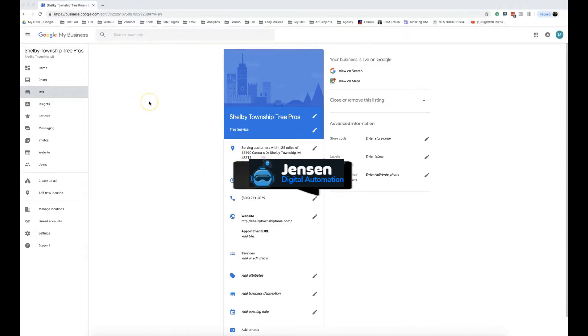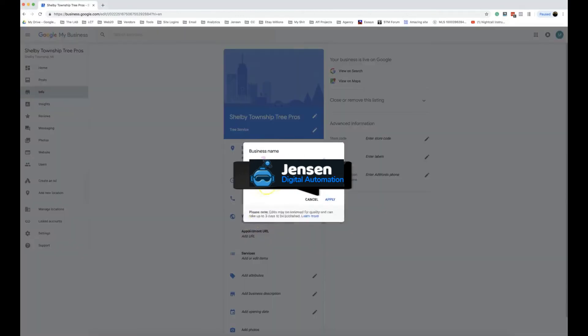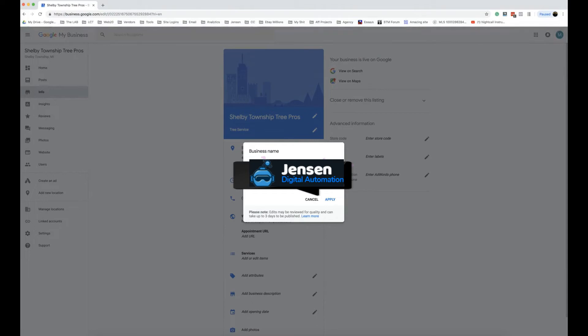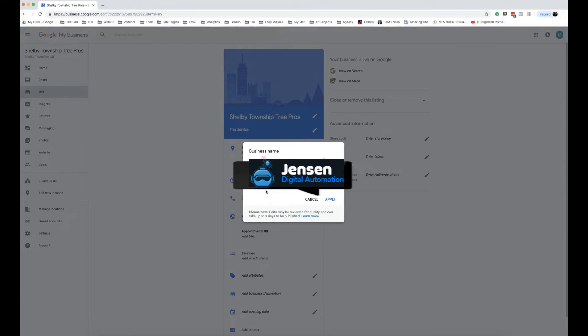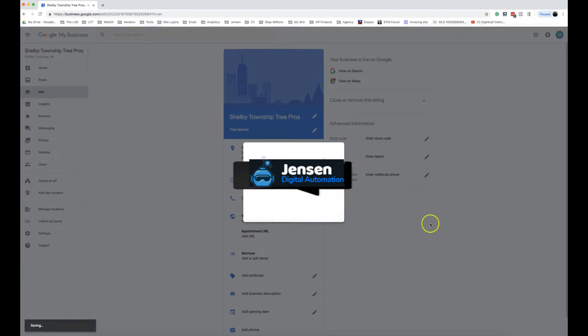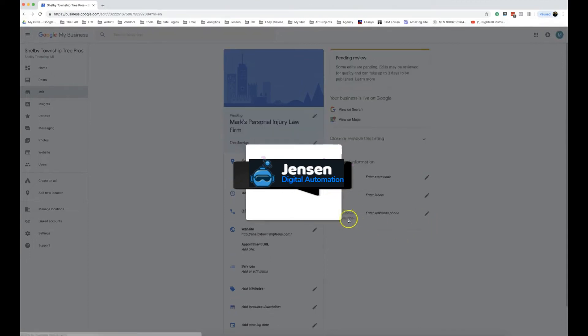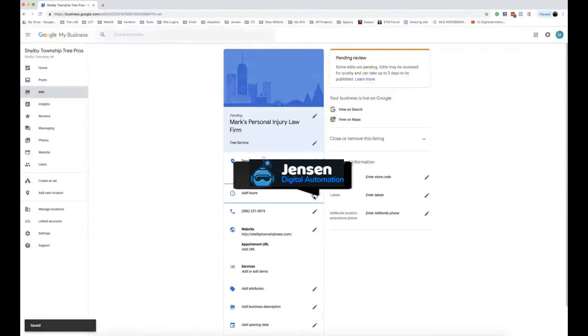Let's demonstrate this live. Let's pop Shelby Township Tree Pros open and let's change this to Mark's Personal Injury Law Firm. We're going to hit apply. That pops up pending review.